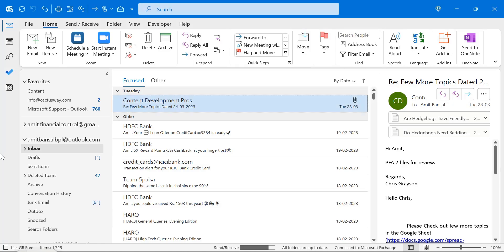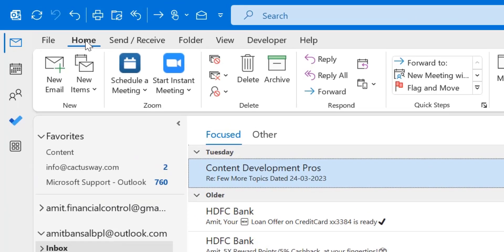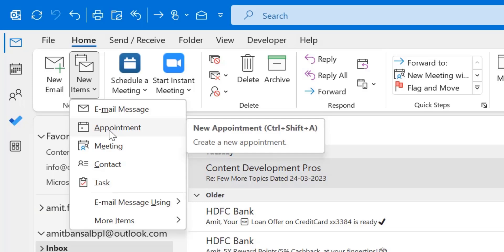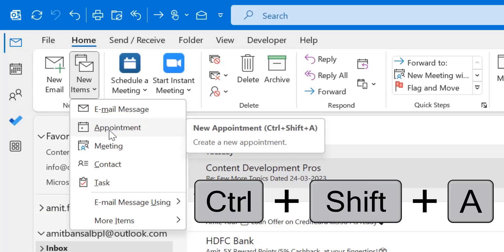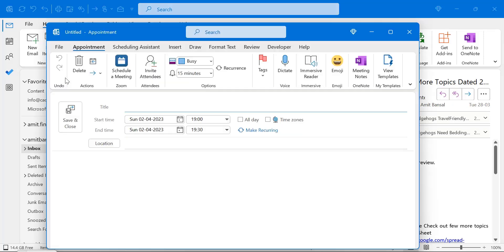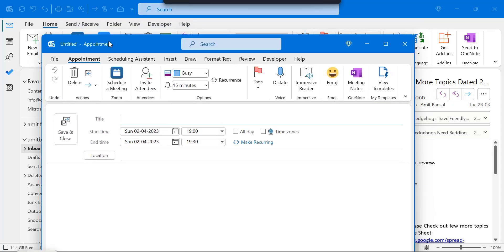So open your Outlook from the home tab. There is an option new. So new items, click on the drop down and there is an option appointment. You can also use Ctrl-Shift-A to click on this appointment and that will open a new appointment window.